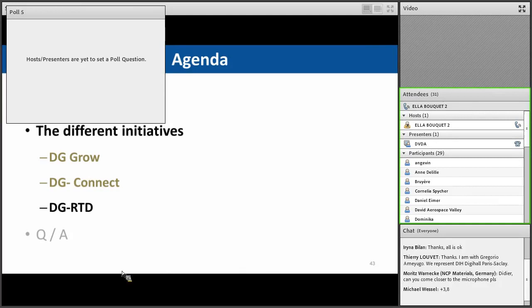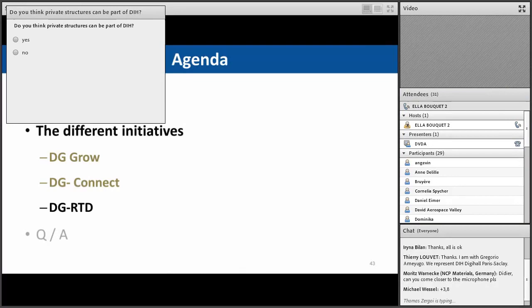Poll number five — this is more a test to see if you have been carefully listening. Do you think private structures can be part of a digital innovation hub? There seems to be a unanimous answer, with 100% of you saying yes.